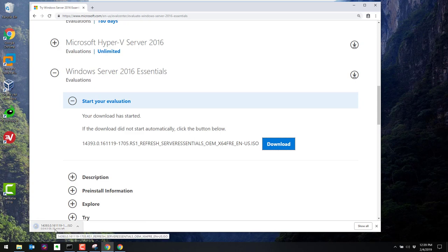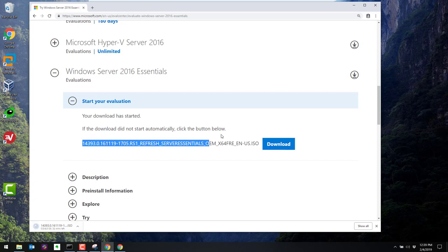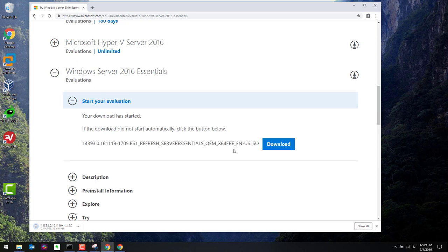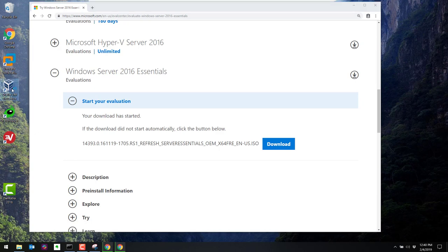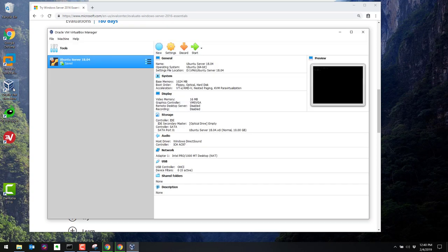And you see on the bottom left here, it is downloading. And it is about 4.5 gig. And this is the very long and convoluted file name. But it is a ISO. Because what we are going to do, once we're done downloading this ISO, we're going to install it in VirtualBox.